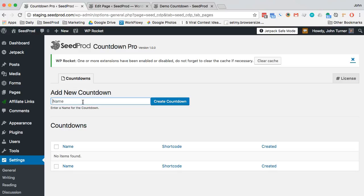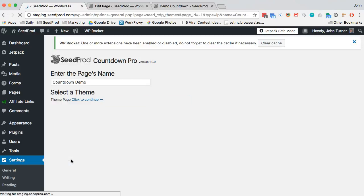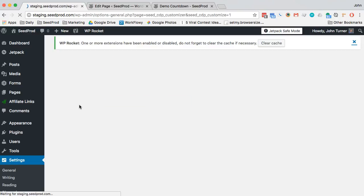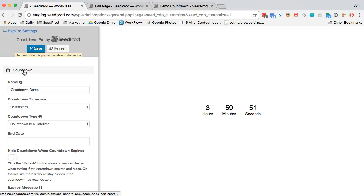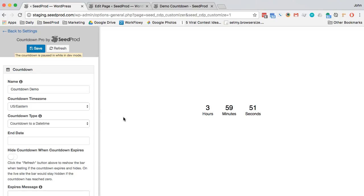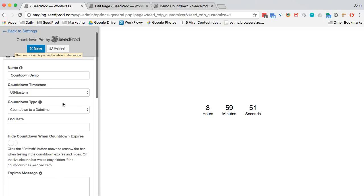First thing we're going to do is create a new countdown and we'll just call this Countdown Demo. The way it works is you simply set up your countdown here, it's paused while you build it.